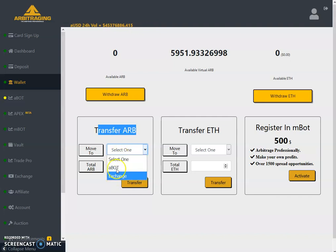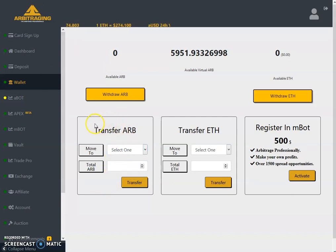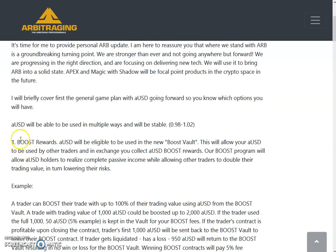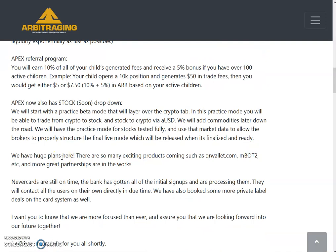At this time, the transfer ARB button has two options: aBot and exchange. With aUSD, we will likely have three options: Apex, vault, and internal exchange. The vault refers to boost reward vaults — I've already made a video on that. So we will have the option to transfer aUSD to boost rewards as well.